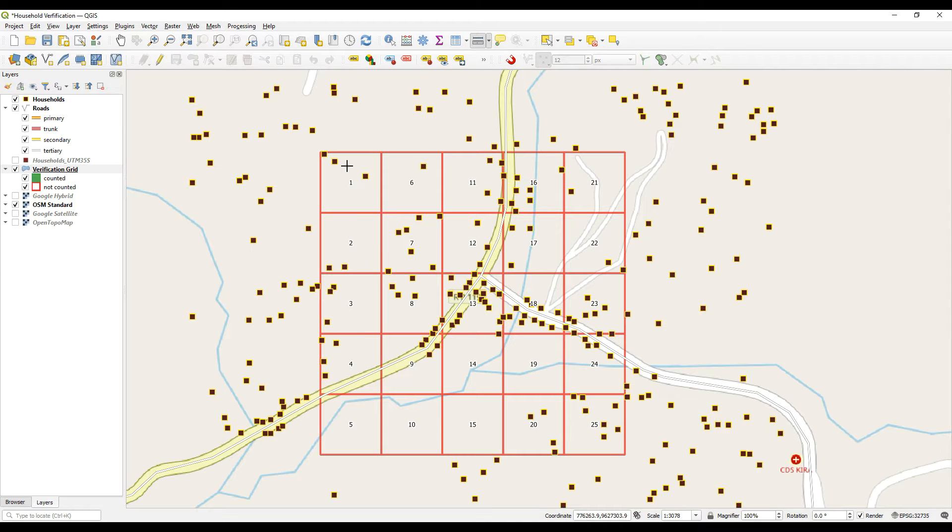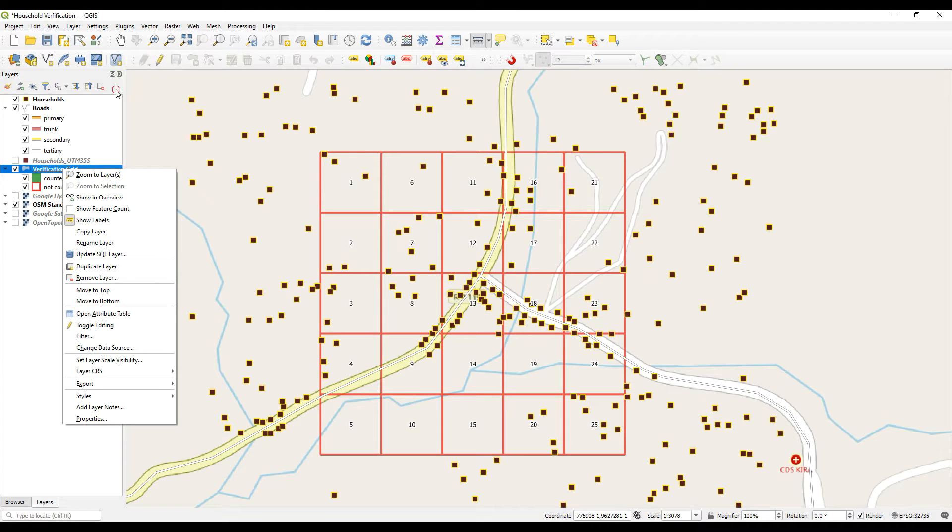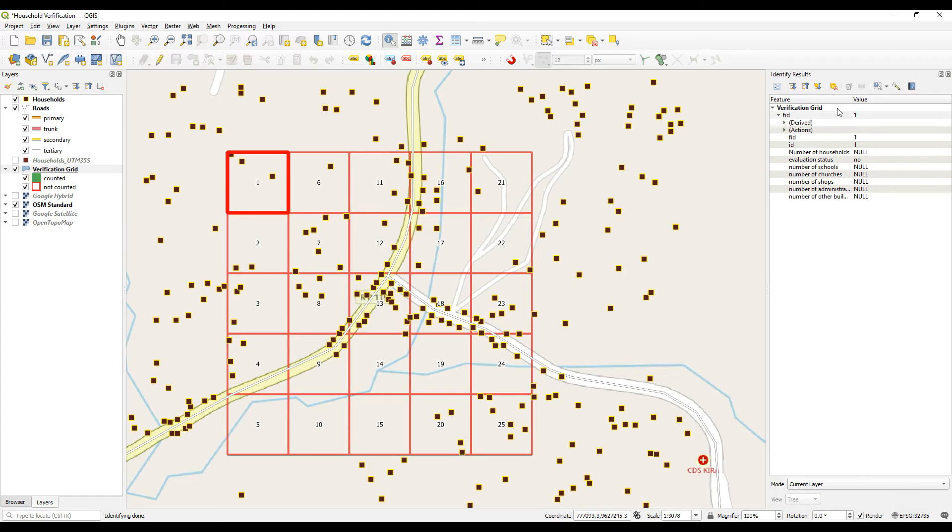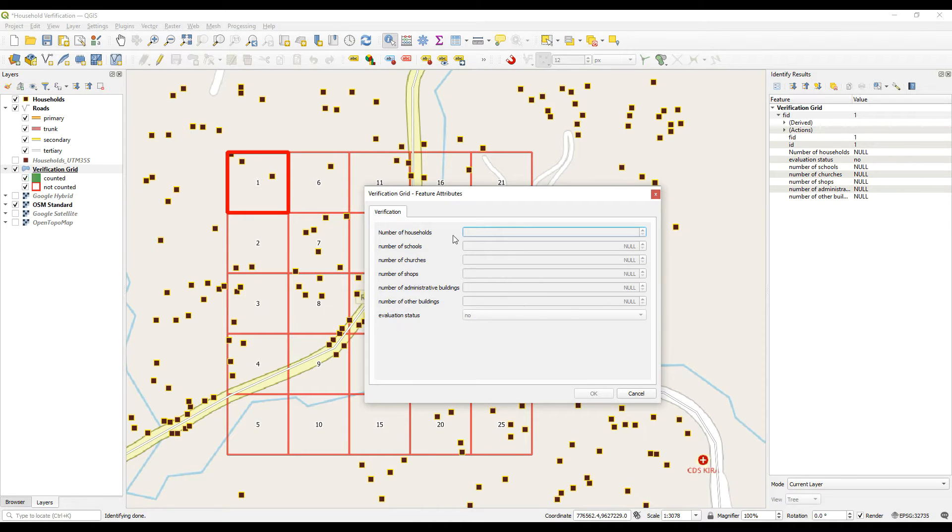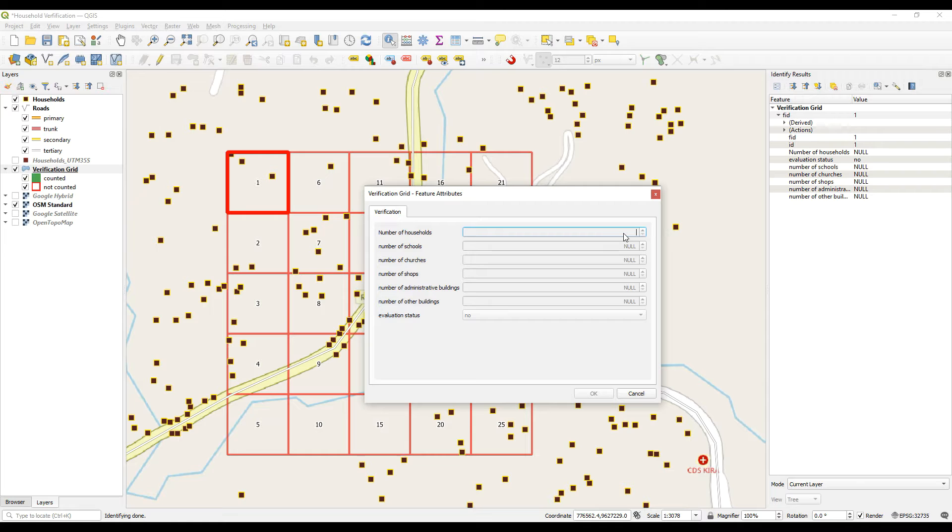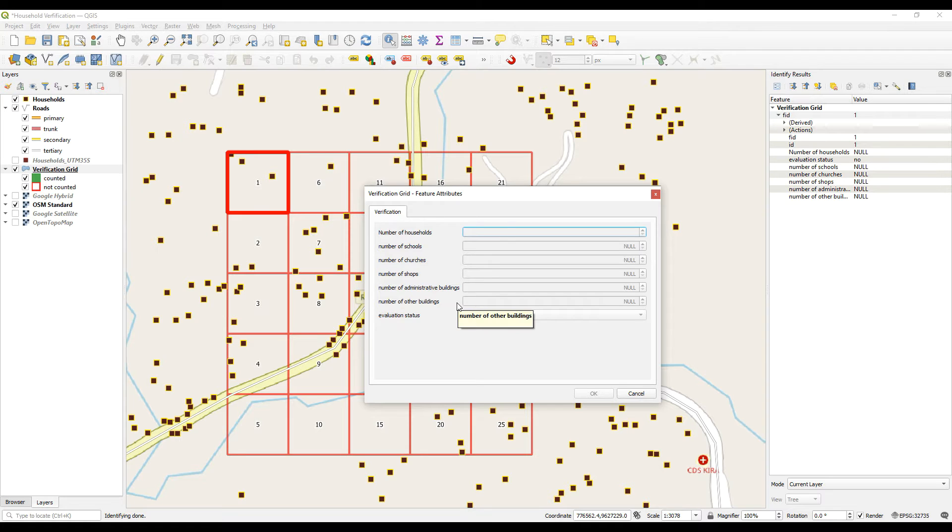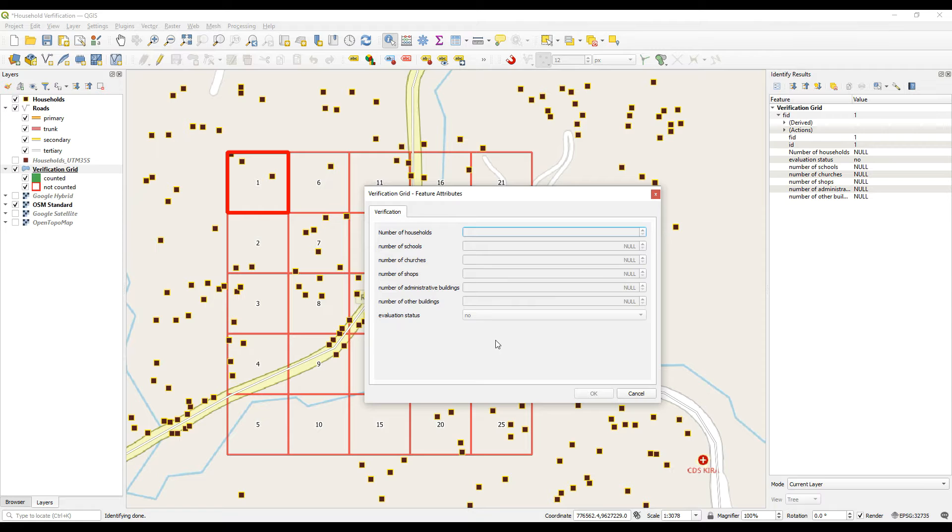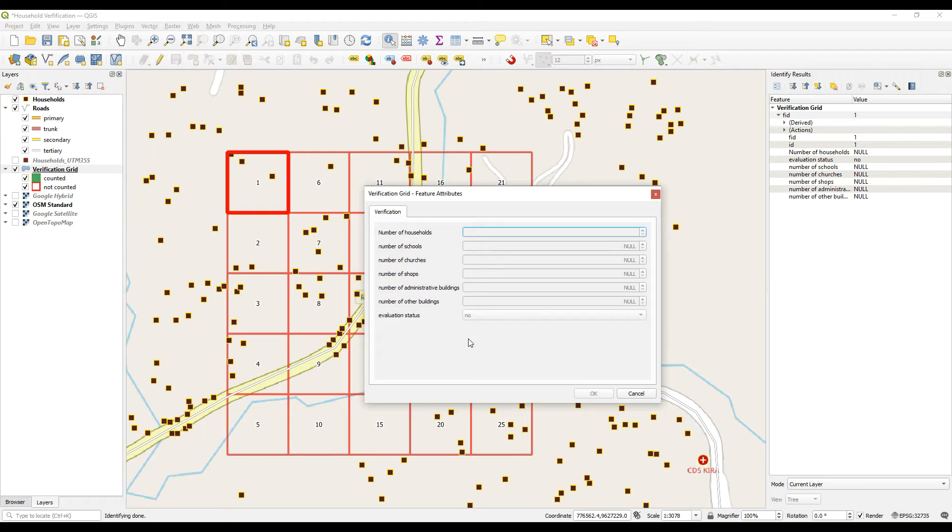So they will note how many households there are and what I've got here is I've got a number of different columns representing the different types of structures that there could be. So for instance, they will count the number of households and they will capture it in QField, count the number of schools. If there's zero, there's zero. Number of churches also, if there's probably not going to be many of these and then, and so on. The idea being that when we go back and we compare this to the original data that has been captured from the desktop study, we'll be able to see how many households were over counted or under counted based on the type of buildings.